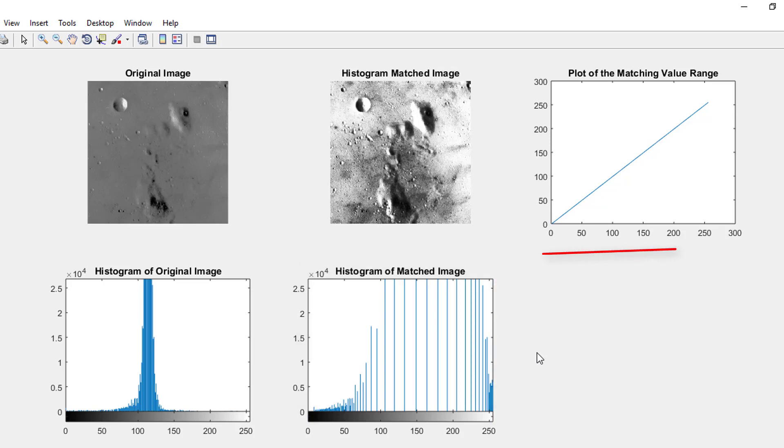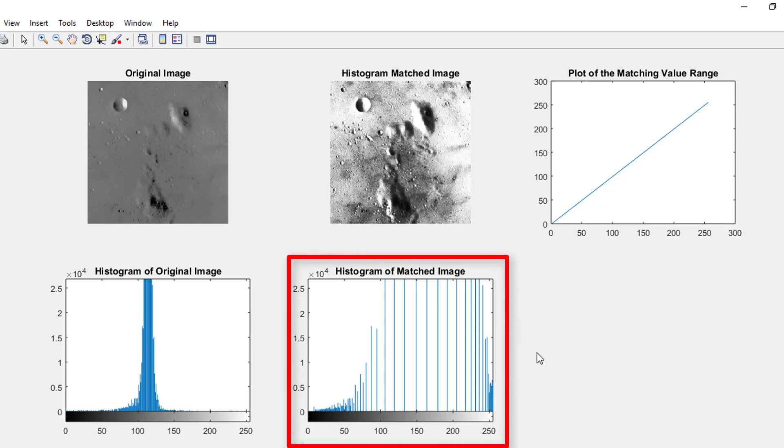In our target, we have taken the value from 0 to 255. This histogram has followed the distribution of our target.